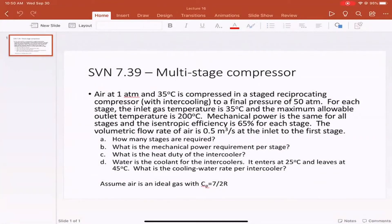Air comes in at one atmosphere and 35 degrees C. It's compressed in a staged reciprocating compressor with intercooling to a final pressure of 50 atmospheres. For each stage, the inlet gas temperature is 35 degrees C and the maximum allowable outlet temperature is 200 degrees C. Mechanical power is the same for all stages and the isentropic efficiency is 65 percent for each stage. The volumetric flow rate of air is 0.5 cubic meters per second at the inlet to the first stage.